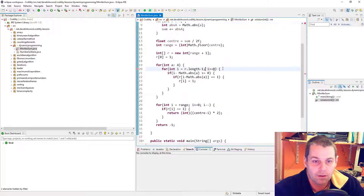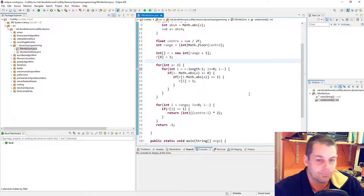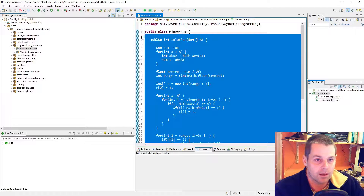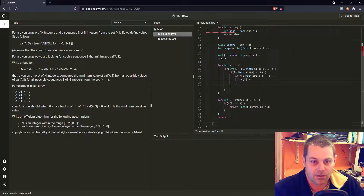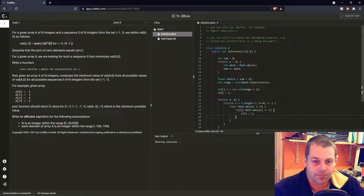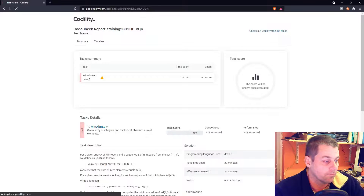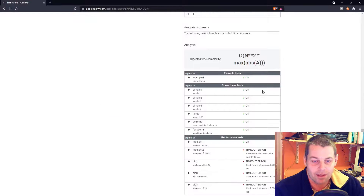Running that gives 63%. The correctness tests all pass, but it's timing out on efficiency. We need to improve the solution.